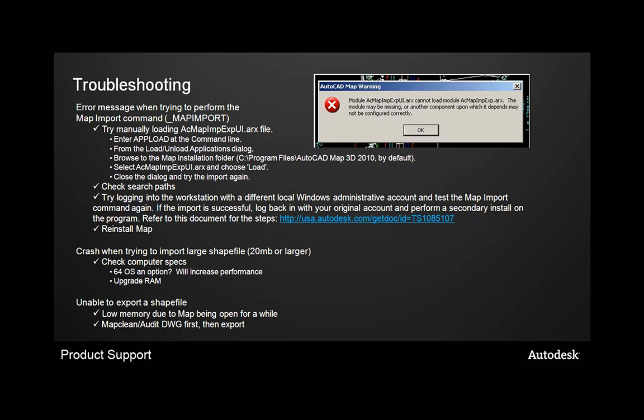You also want to check the search paths inside the options that are set up inside your AutoCAD Map 3D program. And another option is to try logging into the workstation with different local Windows administrative account to test that map import command again. If the import is successful, you should log back in with your original account, do a secondary install on the program, and you can refer to the document, which is TS1085107, which you can do a search on Autodesk.com for. That will walk you through the steps. And then, as all else may fail, you can always try the reinstallation or repairing of map, and that may do the trick.